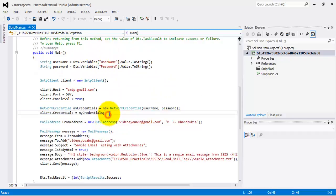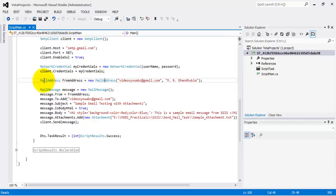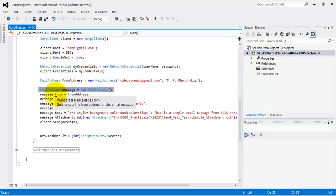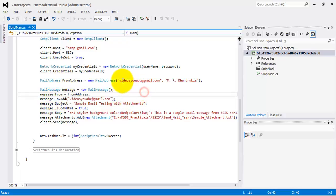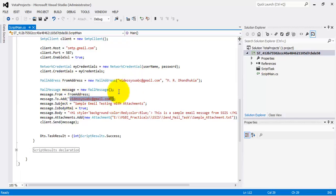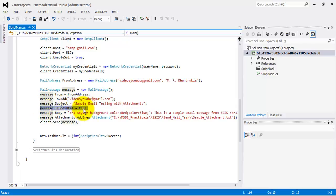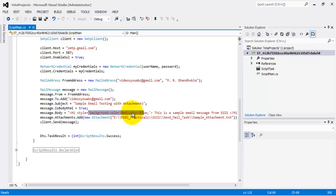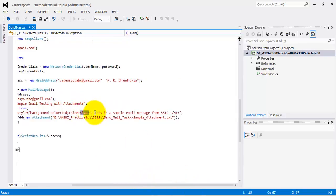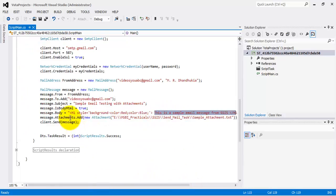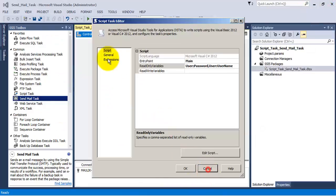Using the username and password passed to the Script Task, I provide credentials to the SmtpClient object. I then configure a MailMessage, providing the From address and To address — in my case both are the same email ID. I also provide the subject and specify that this is an HTML email, not plain text. The HTML sets the background color to red, text color to blue, with sample text reading 'This is a sample email message from SSIS'. I also add a sample attachment and then send the email.